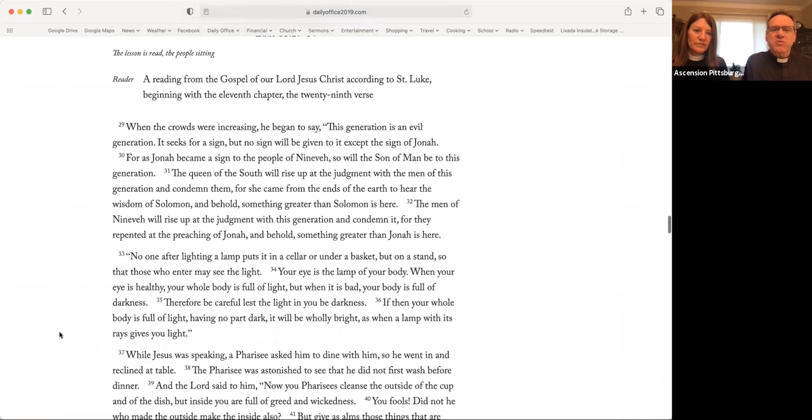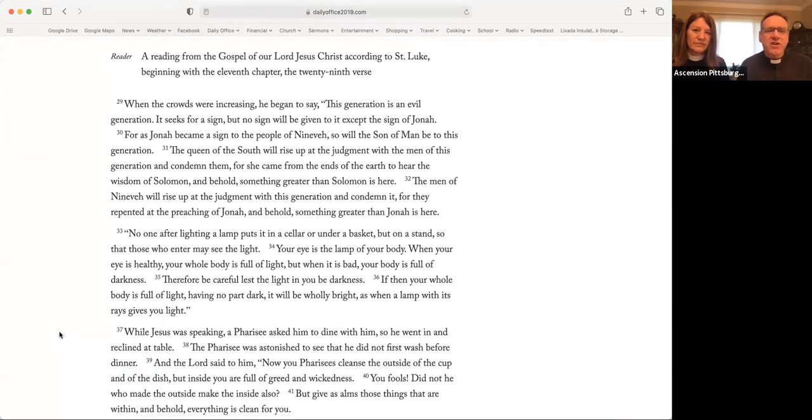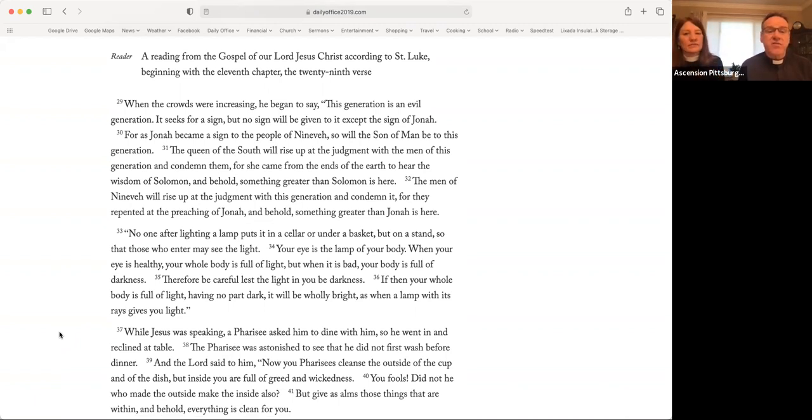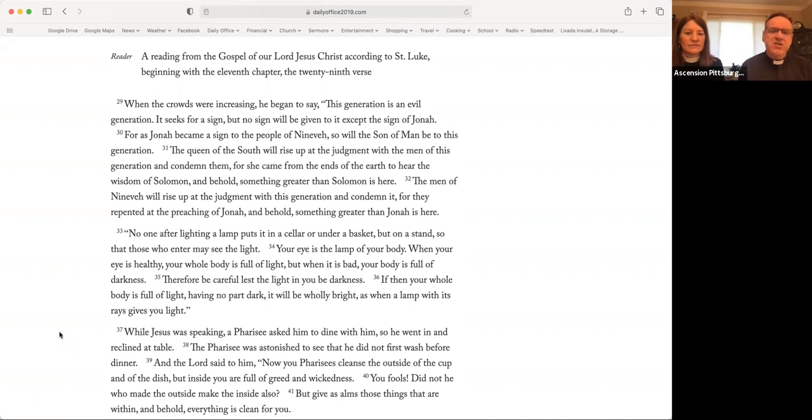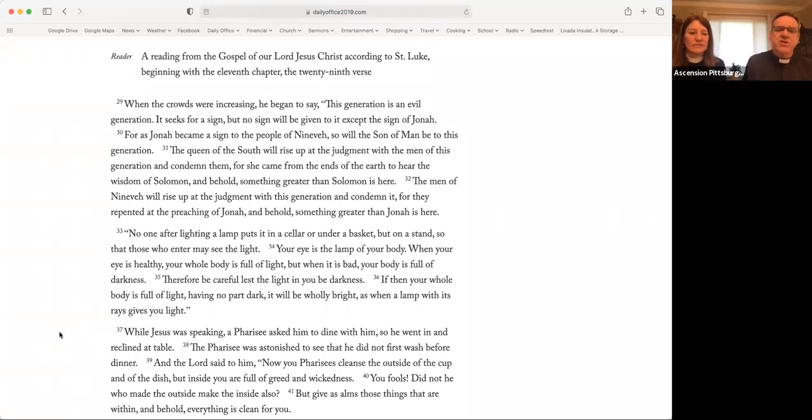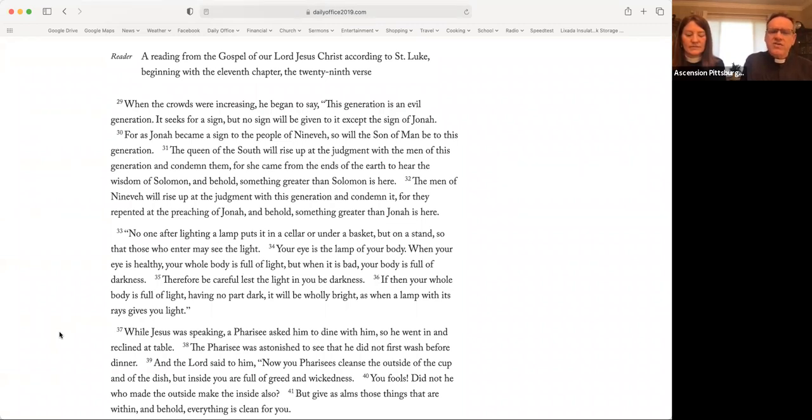A reading from the Gospel of our Lord Jesus Christ, according to St. Luke, beginning with the 11th chapter, the 29th verse. When the crowds were increasing, Jesus began to say, This generation is an evil generation. It seeks for a sign, but no sign will be given to it except the sign of Jonah. For as Jonah became a sign to the people of Nineveh, so will the Son of Man be to this generation. The Queen of the South will rise up at the judgment with the men of this generation and condemn them. For she came from the ends of the earth to hear the wisdom of Solomon. And behold, something greater than Solomon is here.